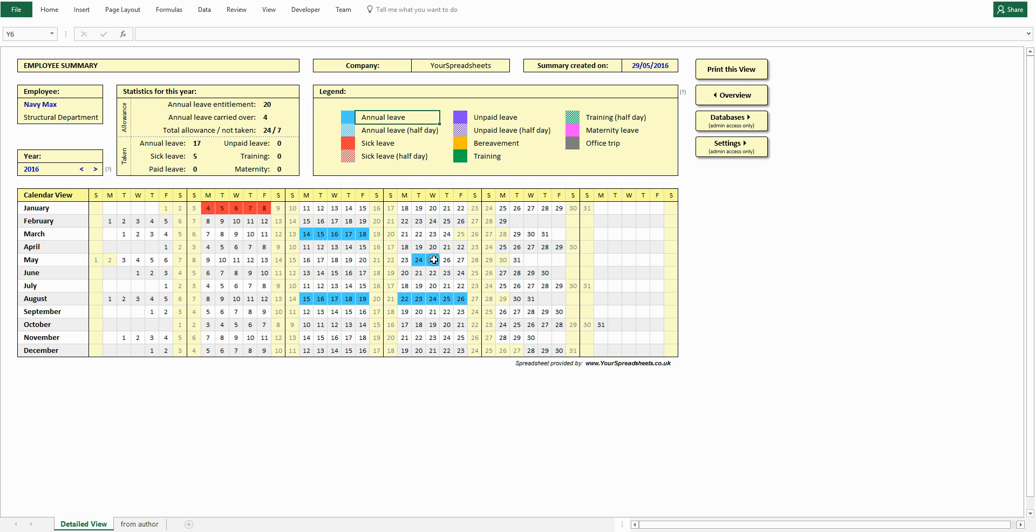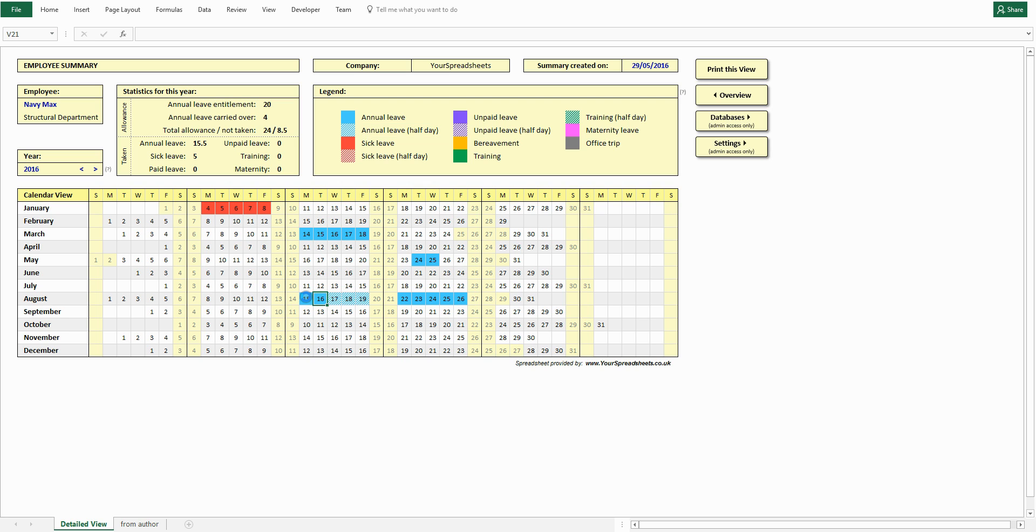To change it, click different leave type and click the date. To remove it, click the date again.